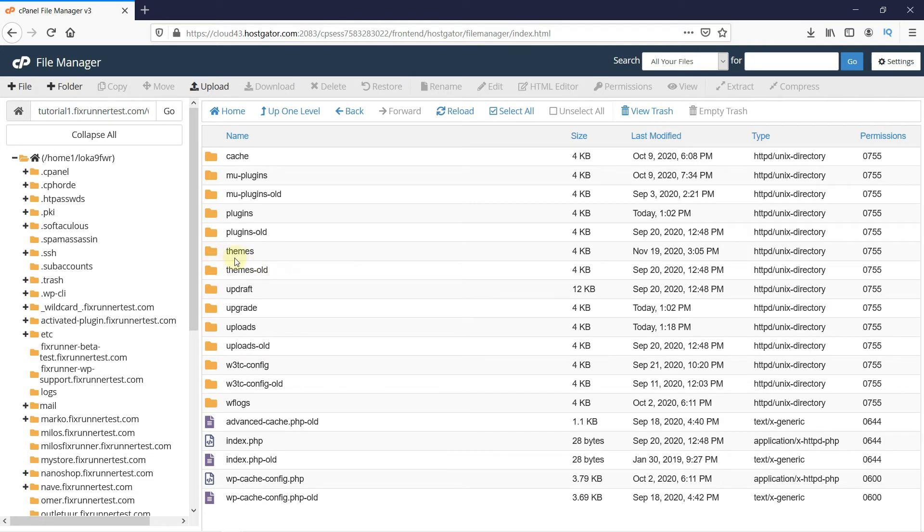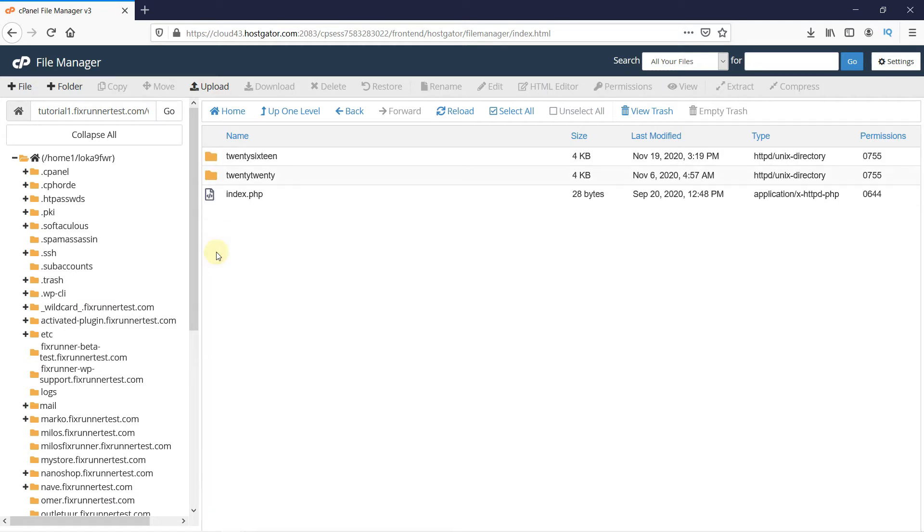Here, we have another folder called Themes. Open this folder as well. This folder contains all the installed themes on your website. Now, open the folder with your currently active theme's name. My currently active theme is 2016, so I will open that folder.